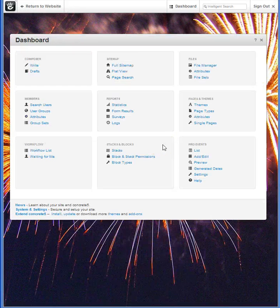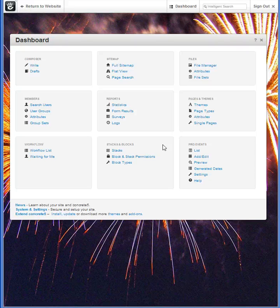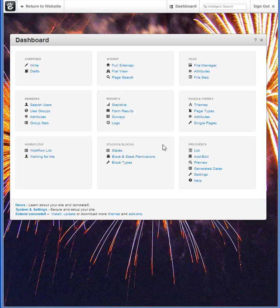I hope you find this brief introduction to stacks and blocks helpful. Please go to the dashboard, try some of the things that we have just reviewed, and find out for yourself how helpful they really are.